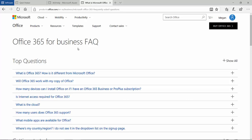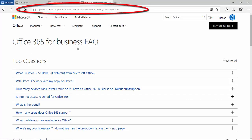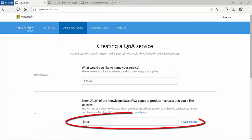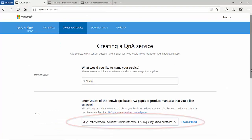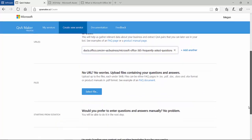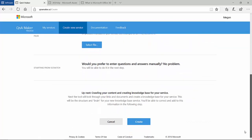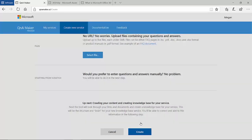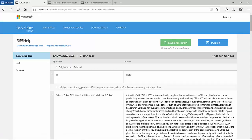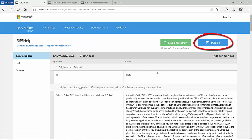I then navigate to the website of the FAQ I want to use to ensure the content is appropriate. I then copy the URL and paste it into the Q&A Maker tool. After I create the service, all I need to do is to publish it so it's available for use within Azure.